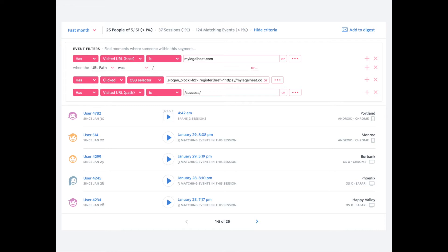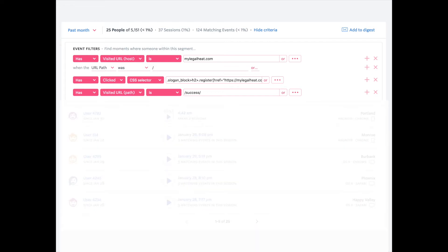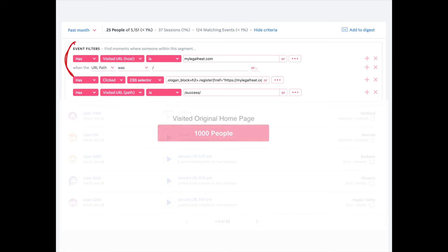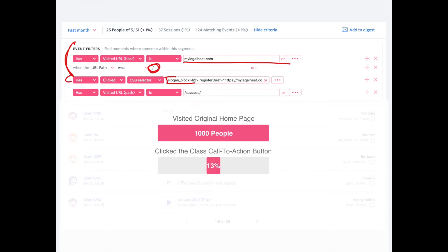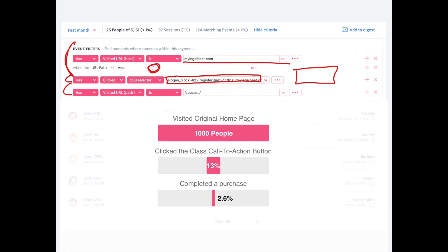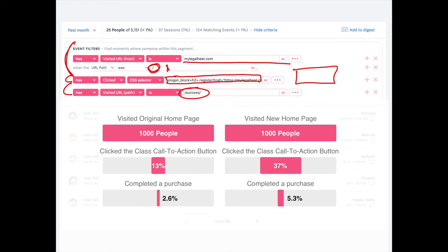This is the interface of FullStory, and this is a filter that I created for the original home page visitors. I basically filtered this and said I want to look at the visitors that have visited MyLegalHeat.com and have landed on the original home page. I had that as my first top of the funnel. Then I said they clicked on — and I chose the CSS selector to select that they clicked on that 'register now' button — and then I wanted to see the amount of people from there that actually visited the success page, meaning they made a purchase. I did this for home A and then duplicated it for home B.